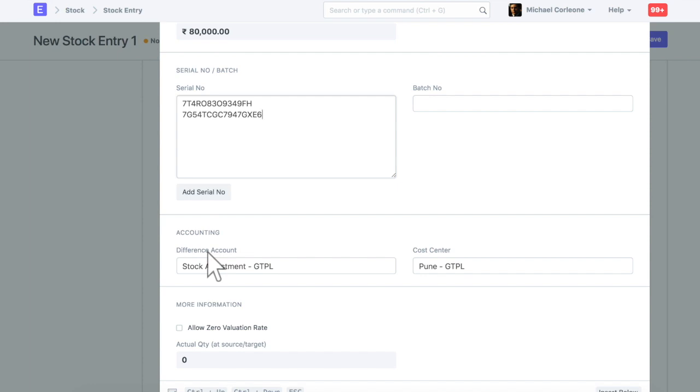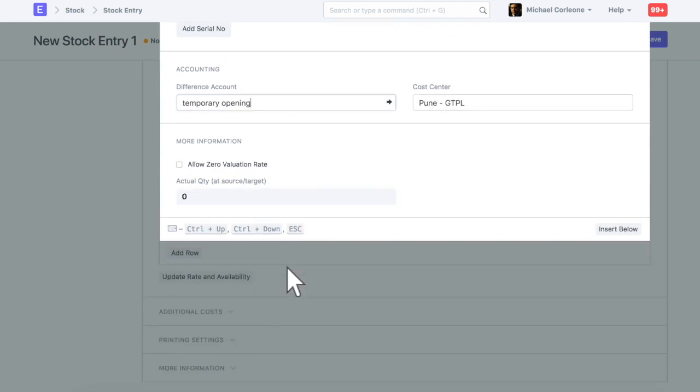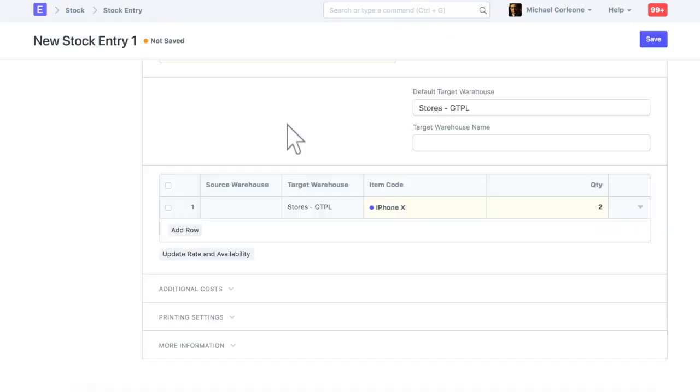Select an account in which opening balance will be posted for an item. Let's save and submit this stock entry.